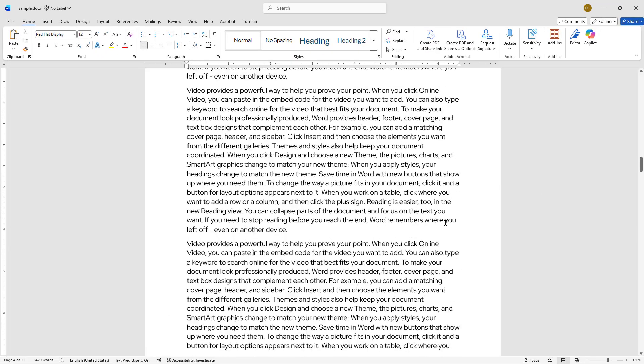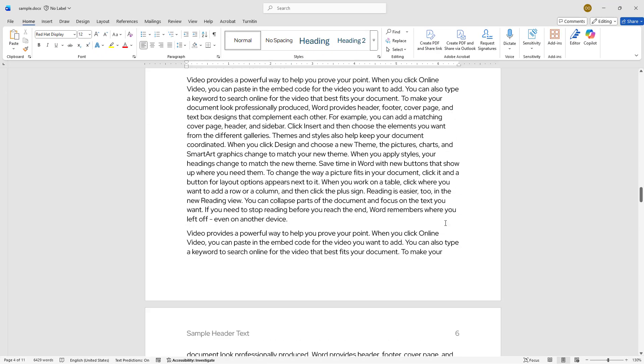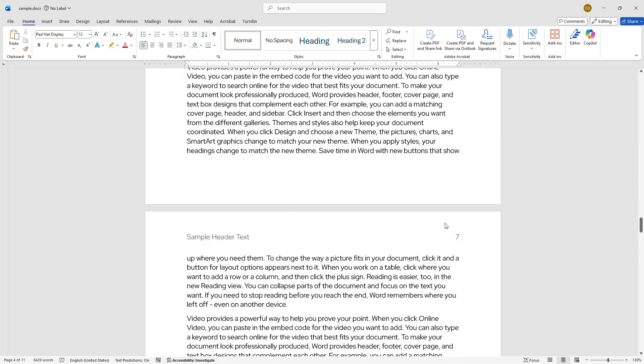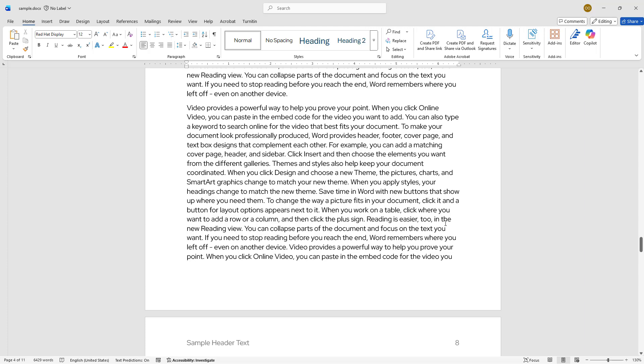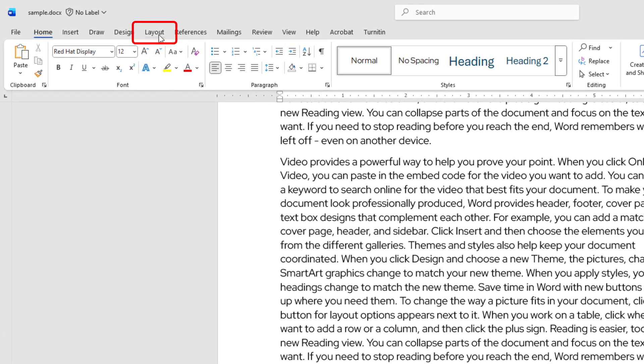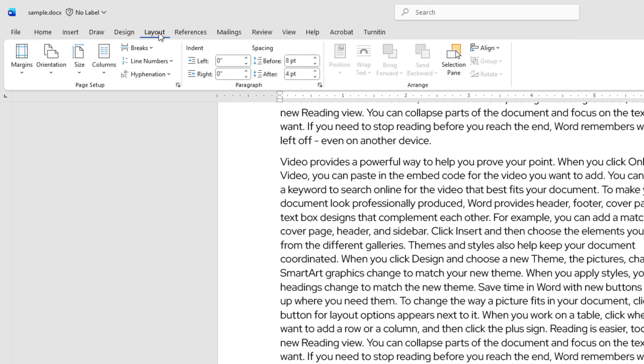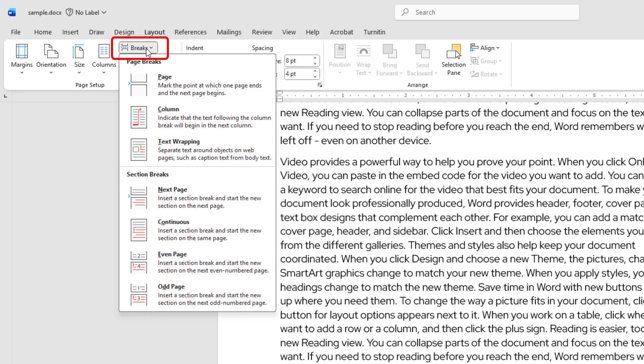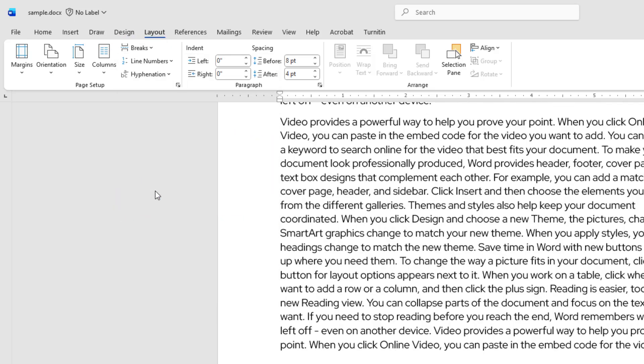Next, position your cursor at the end of page 7 to create another section break. Once again, go to the Layout tab, click on Breaks and choose Next Page under Section Breaks.